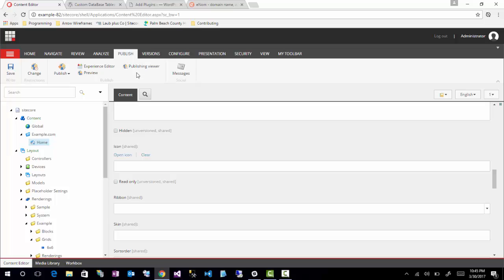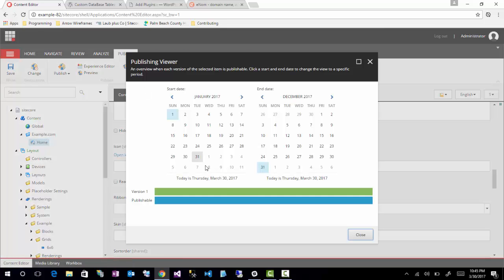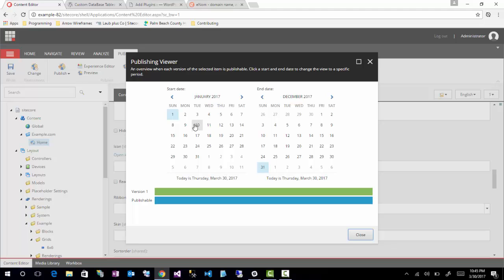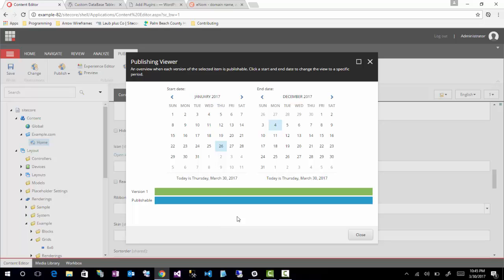Some other options available to you is the publishing viewer. Just gives you a kind of a nice interface to see when an item might be published. So you can select the start and end dates. And it just basically is a nice viewer to see when things might get published.